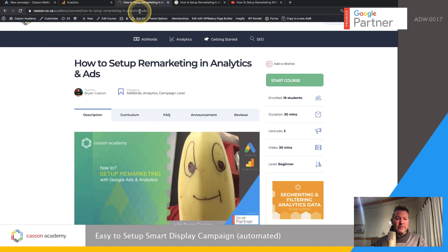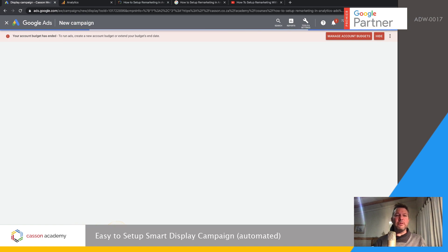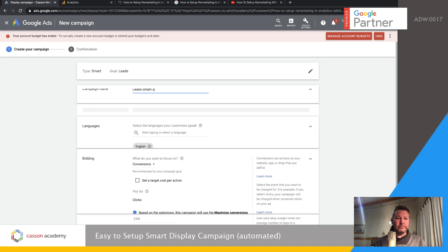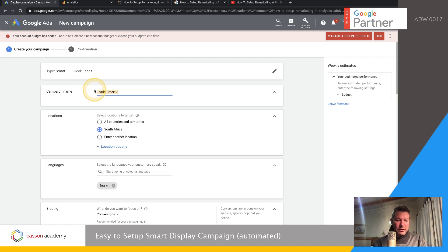We're going to take the URL and put it into the website option, which Google will use to try to pull content off your page. We give it a name — we've been over this before — this is going to be a display campaign targeting South Africa, it's a smart campaign.